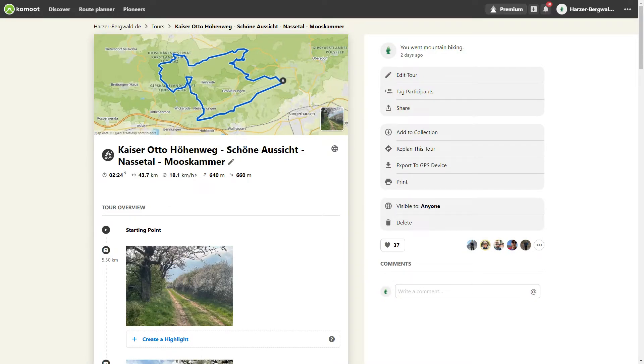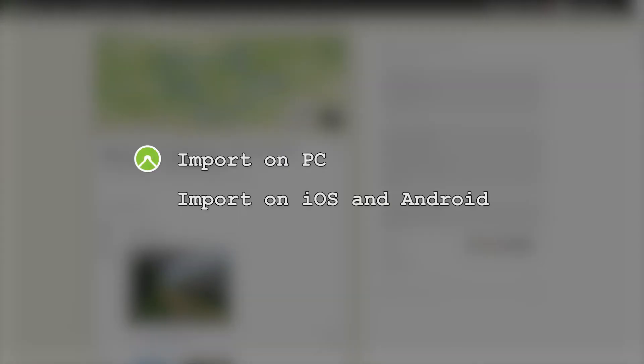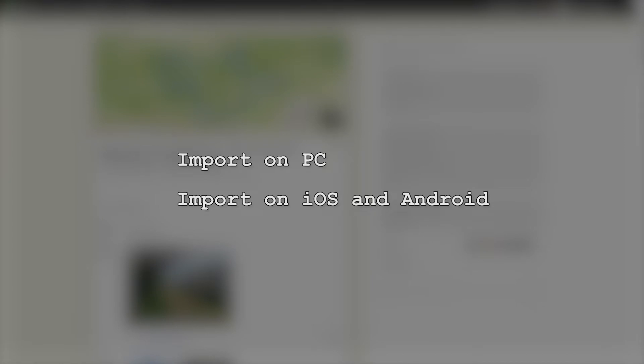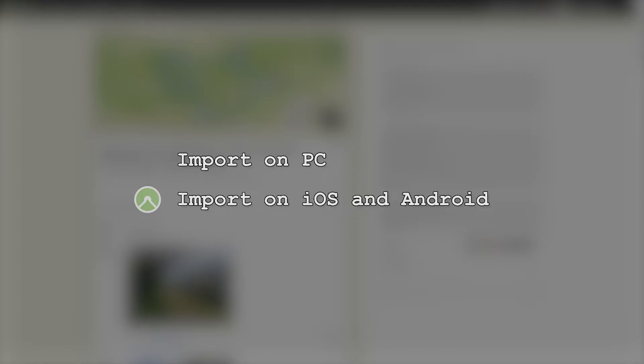And these are your video chapters: Import on PC, and Import on iOS and Android.